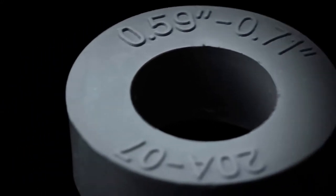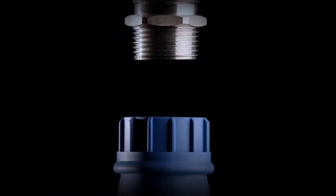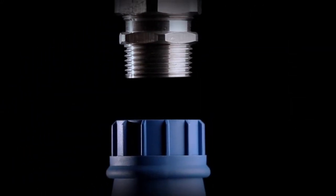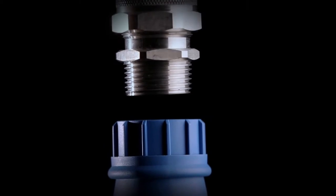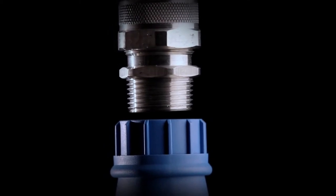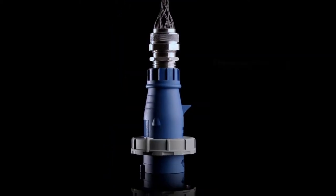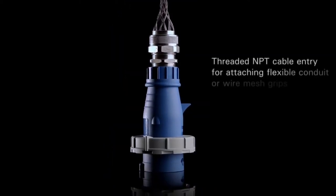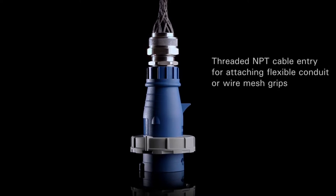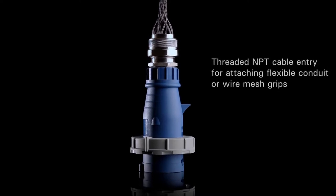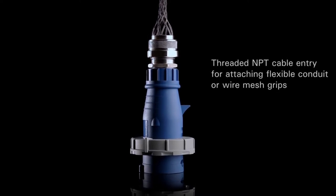For added efficiency, each plug and connector also features a threaded NPT cable entry, which provides an efficient means of attaching flexible conduit or wire mesh grips.